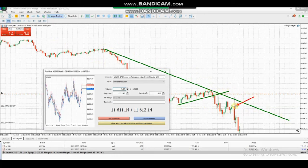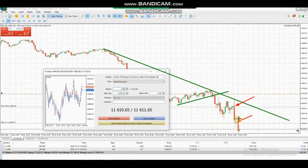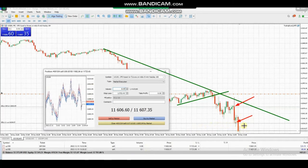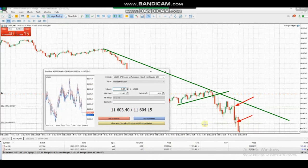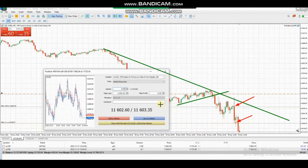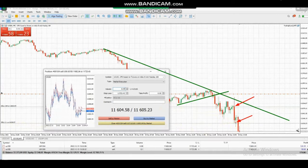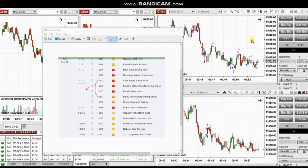He entered with a tight stop loss and is trailing the stop, with the profit target on the other side — which has already been reached here with profit. There is also another open position currently in profit, and he is watching and managing the trade proactively. Thank you Castro for sharing your trades with us.